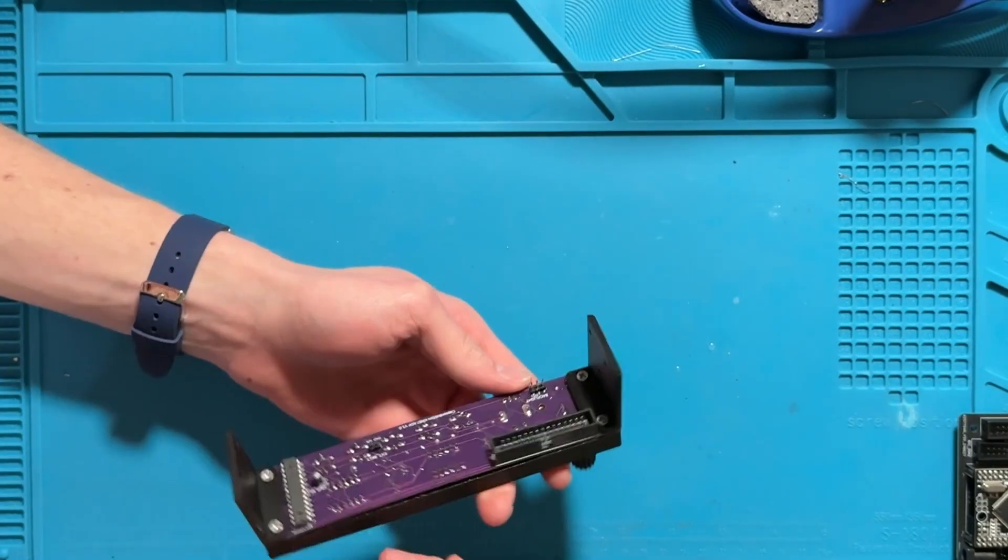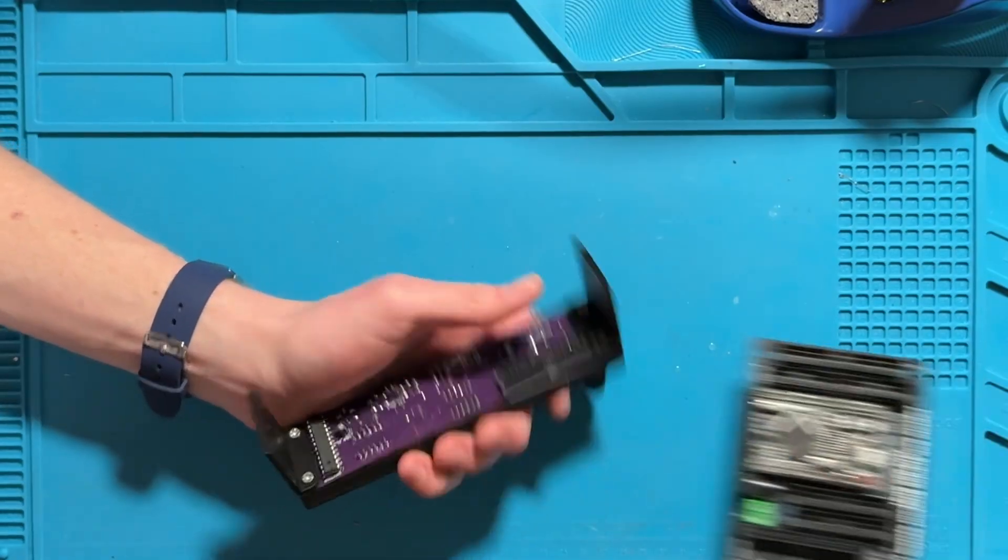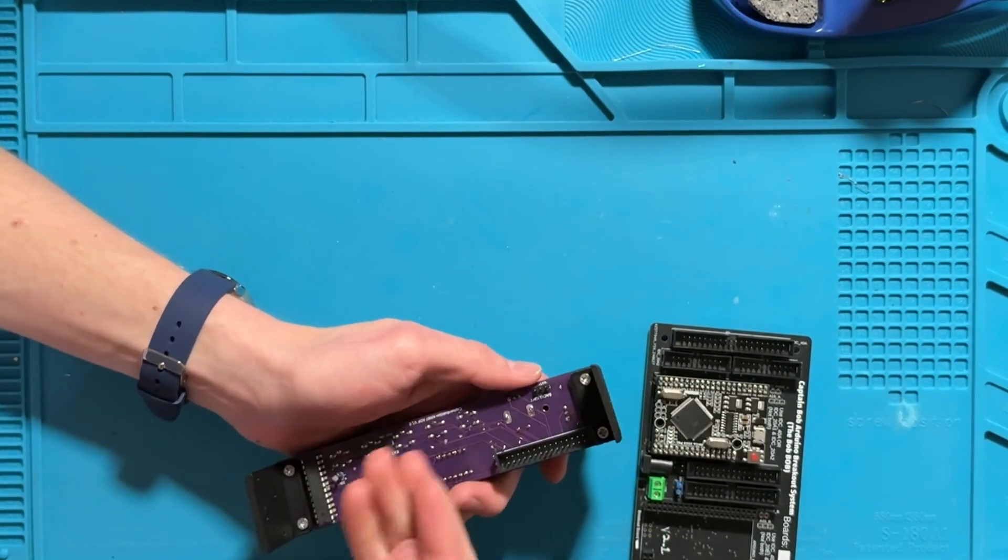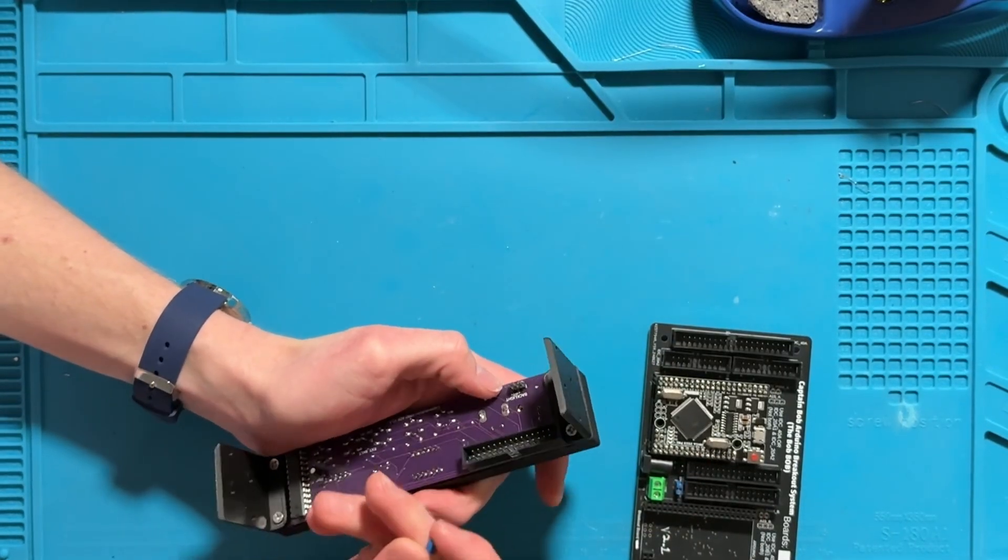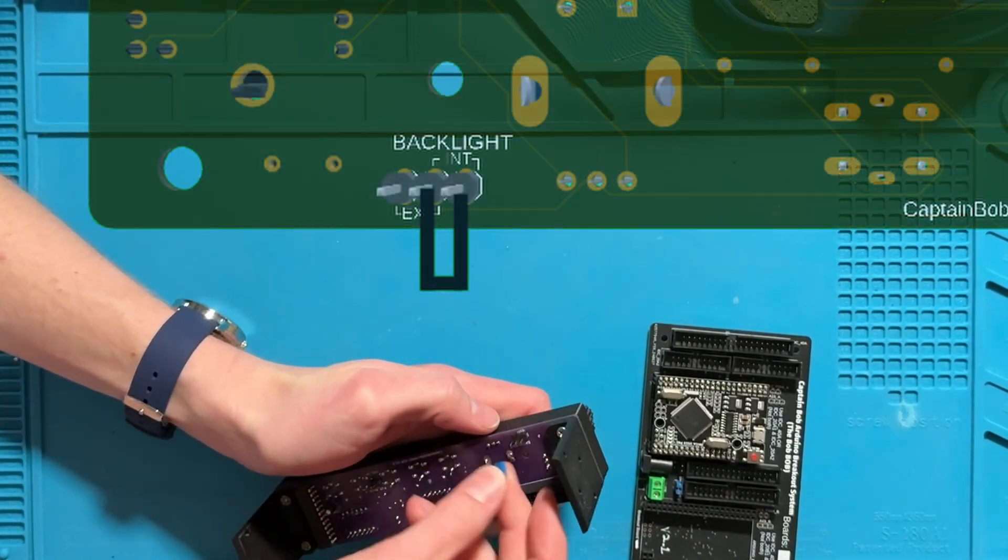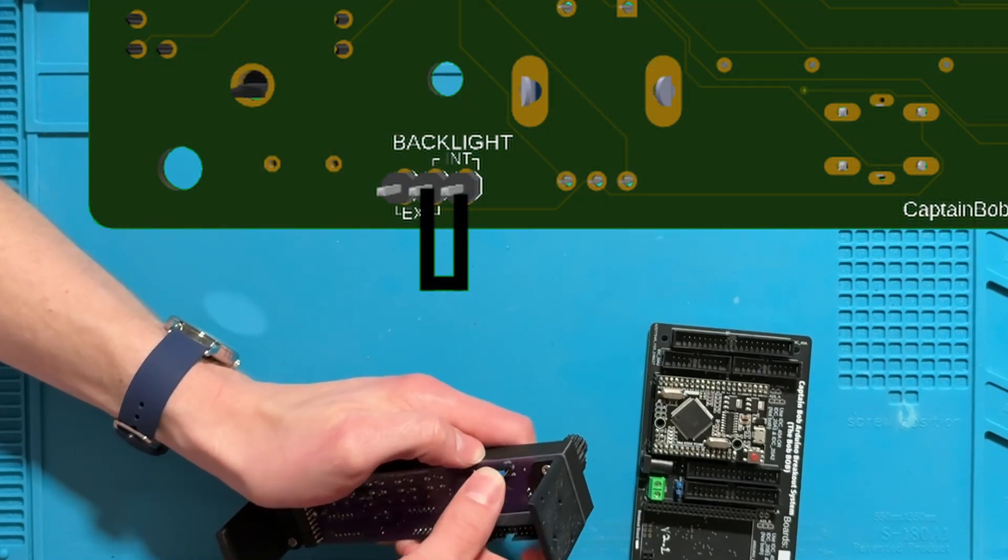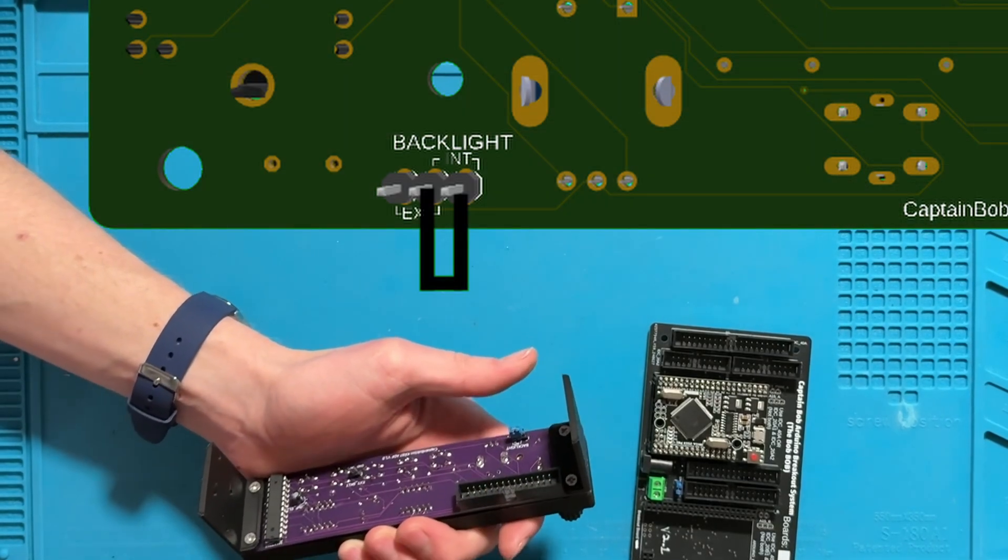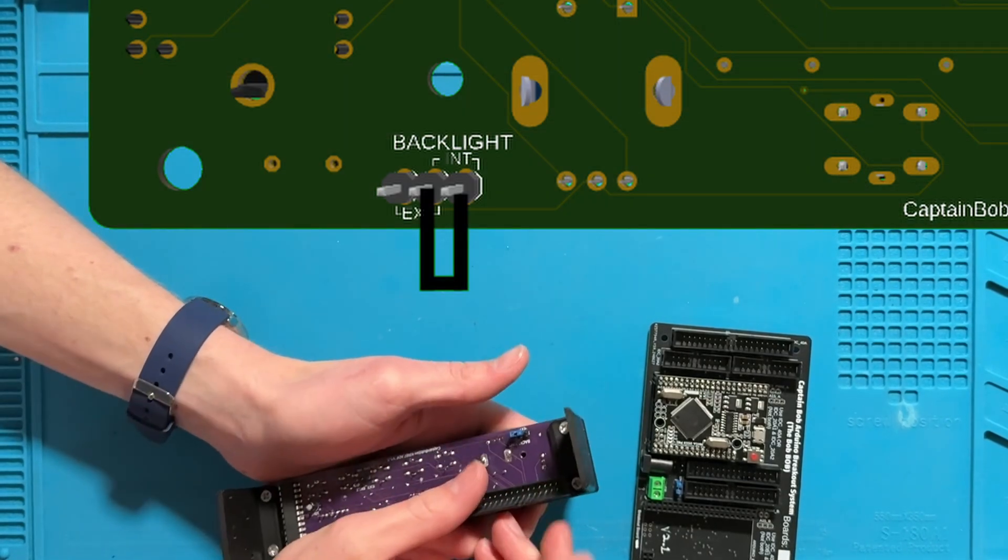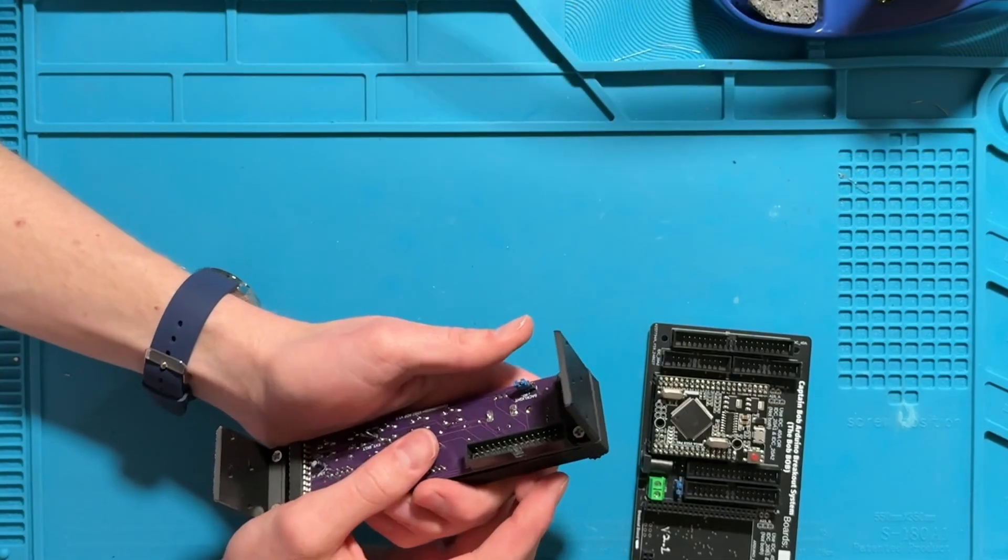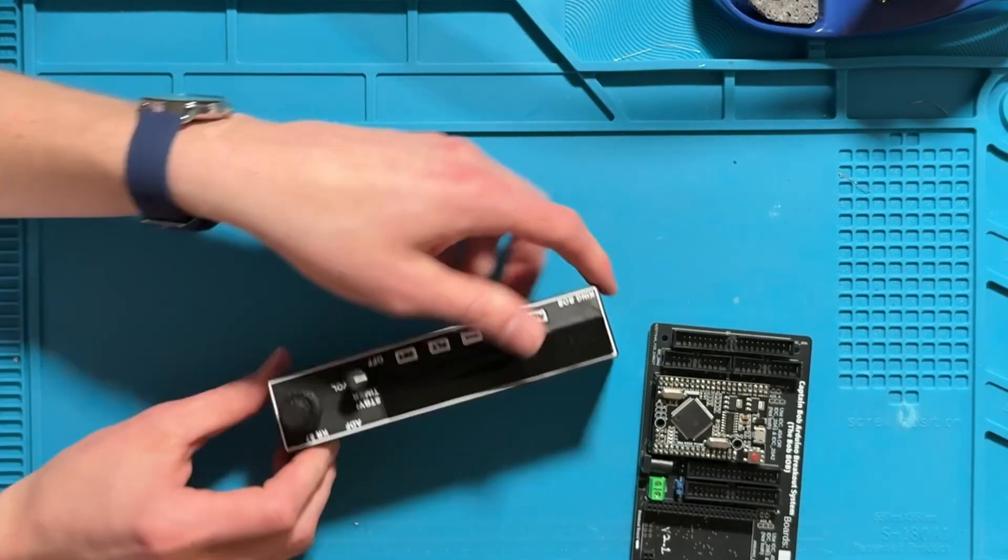Now if you want to backlight it internally through the breakout board Arduino you can bridge those two using this DC shunt so it's the right position on this backlight header right here.